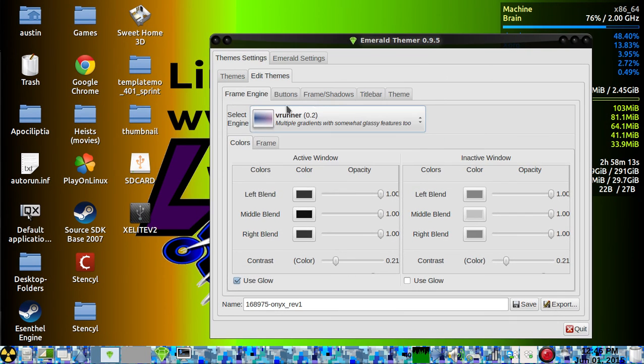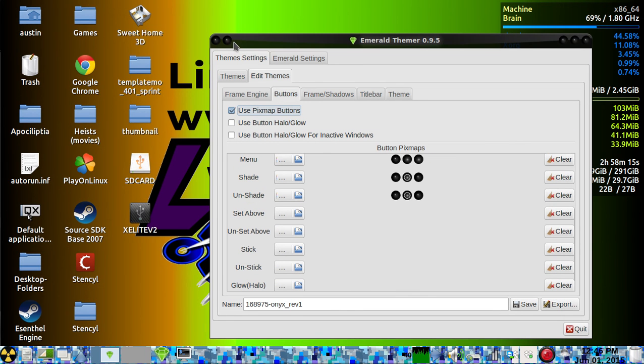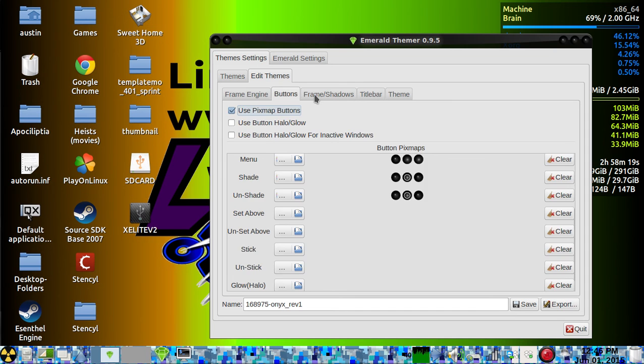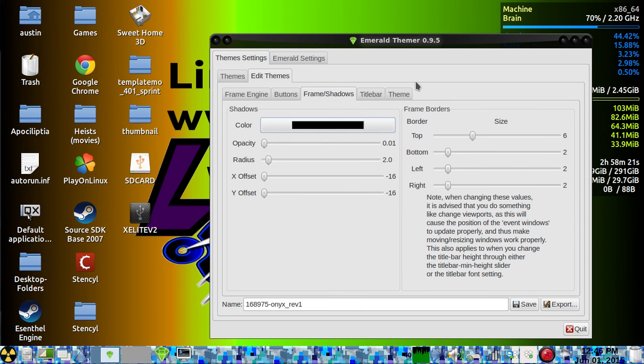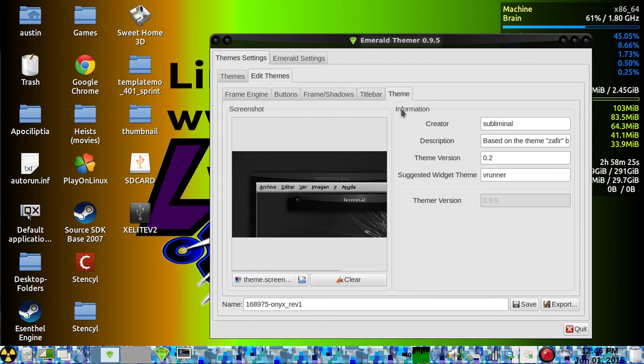You've got buttons that you can use. You can change the frames and borders—all kinds of stuff.